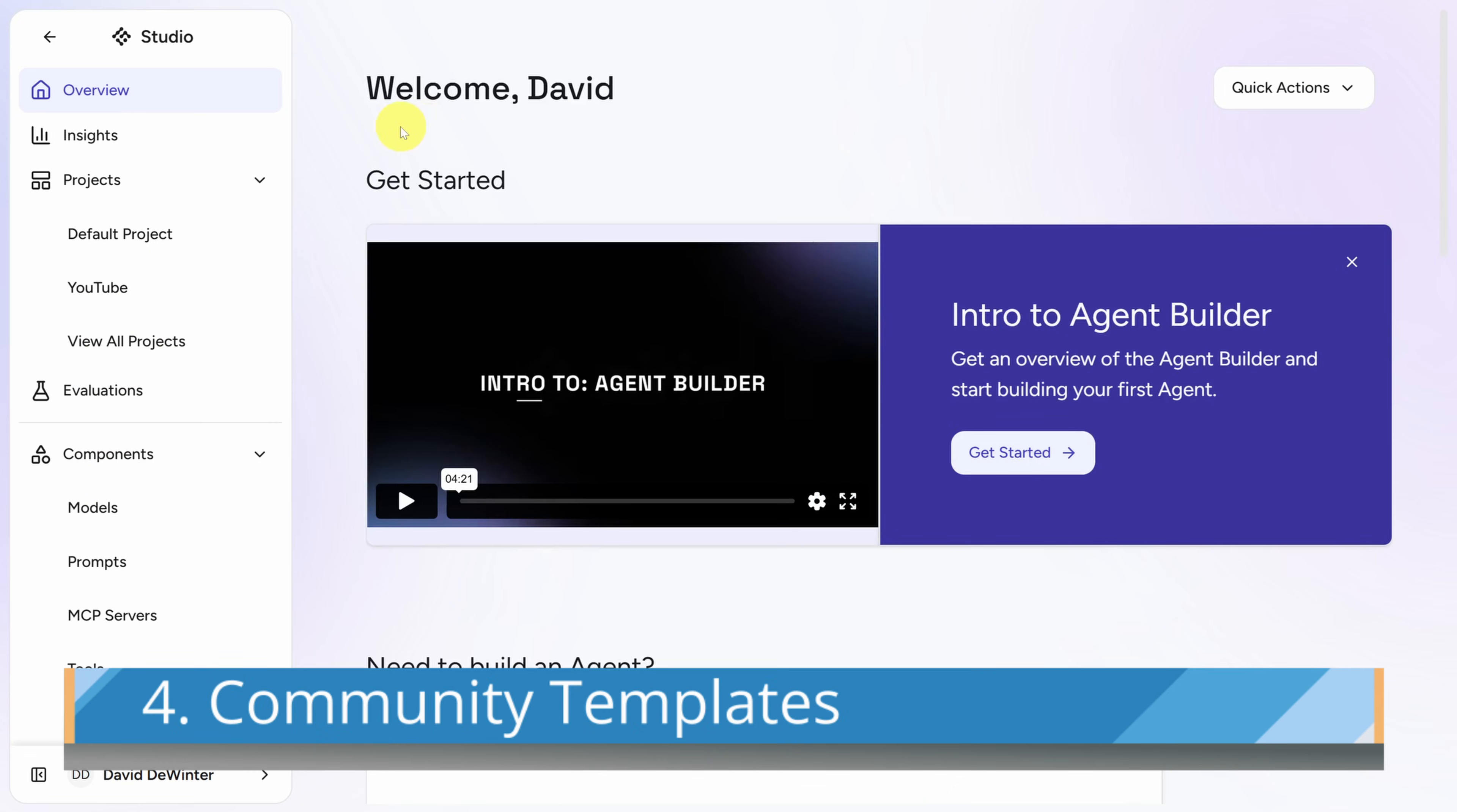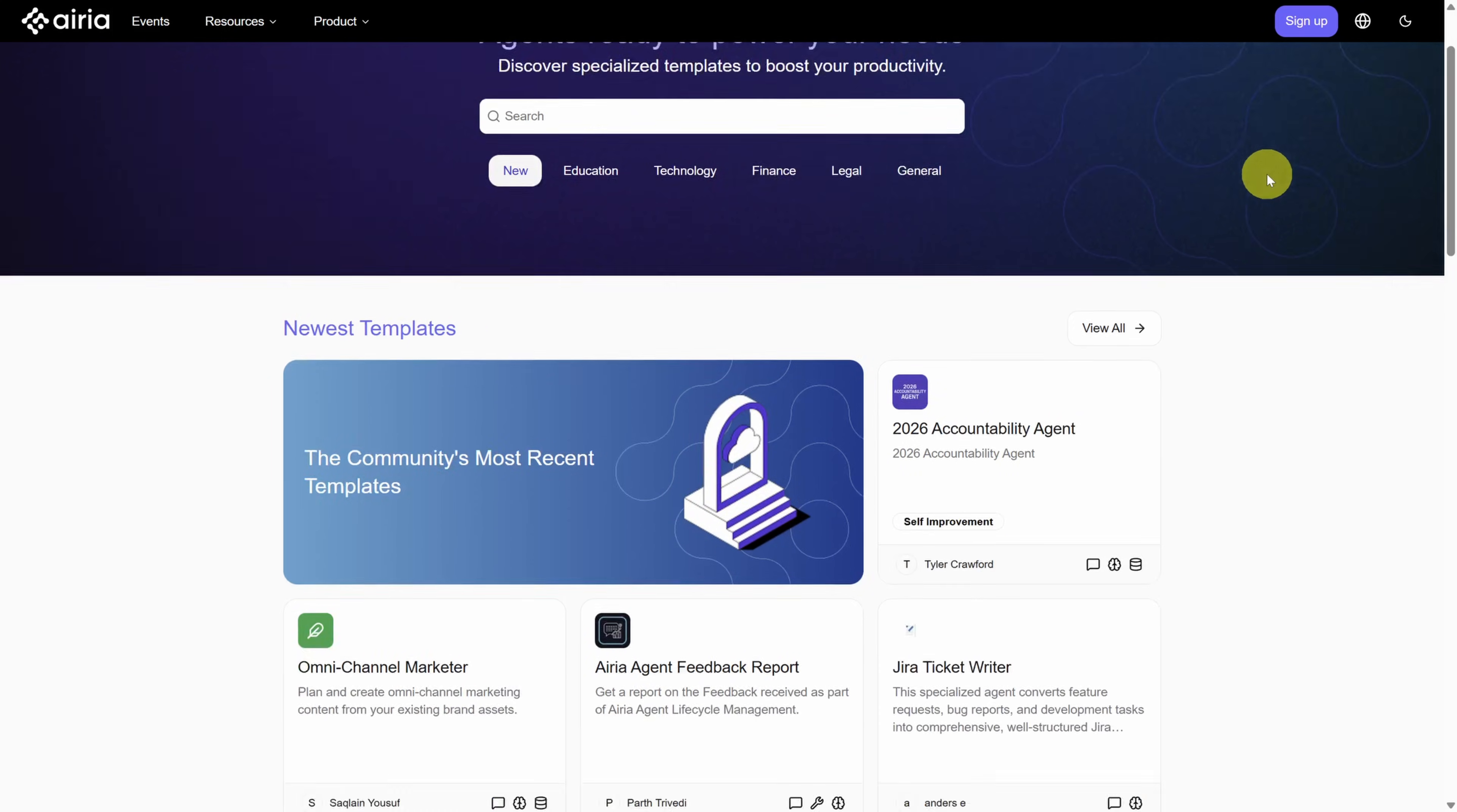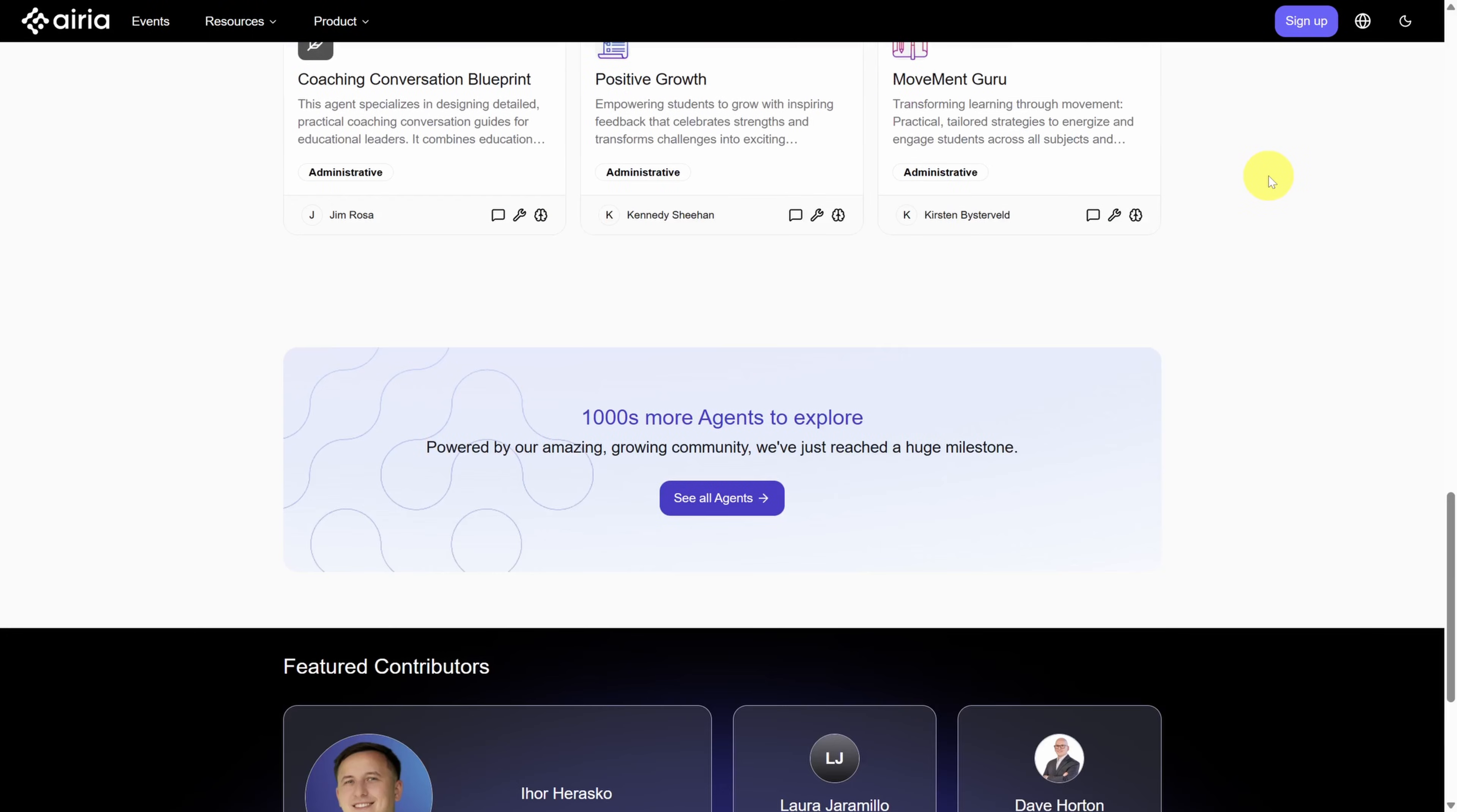Finally, if you need some help getting started, you can scroll down on the main page to the community section. When you click on see more in the community, you'll find a page with a ton of agents that other people have built that you can build on top of. Use it for inspiration for your next great agent project.